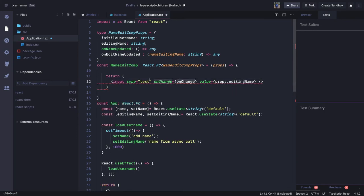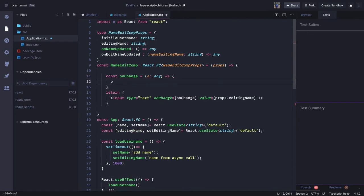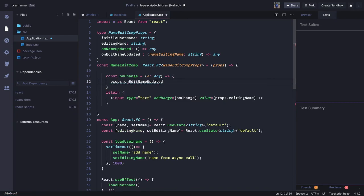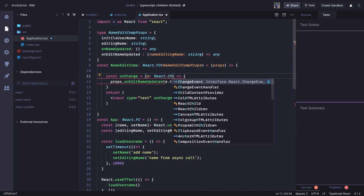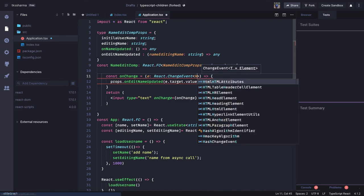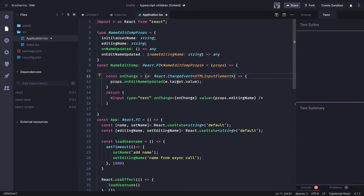Now onChange we can define here — this is the DOM event. const onChange is going to receive an event of type — let's say any and then we'll modify it. What we are planning to do is call the parent component method onEditNameUpdated and pass event.target.value. If you don't use TypeScript it can be written very easily, but here the type will be React.ChangeEvent on HTMLInputElement — that is your exact event object and we are setting event.target.value.